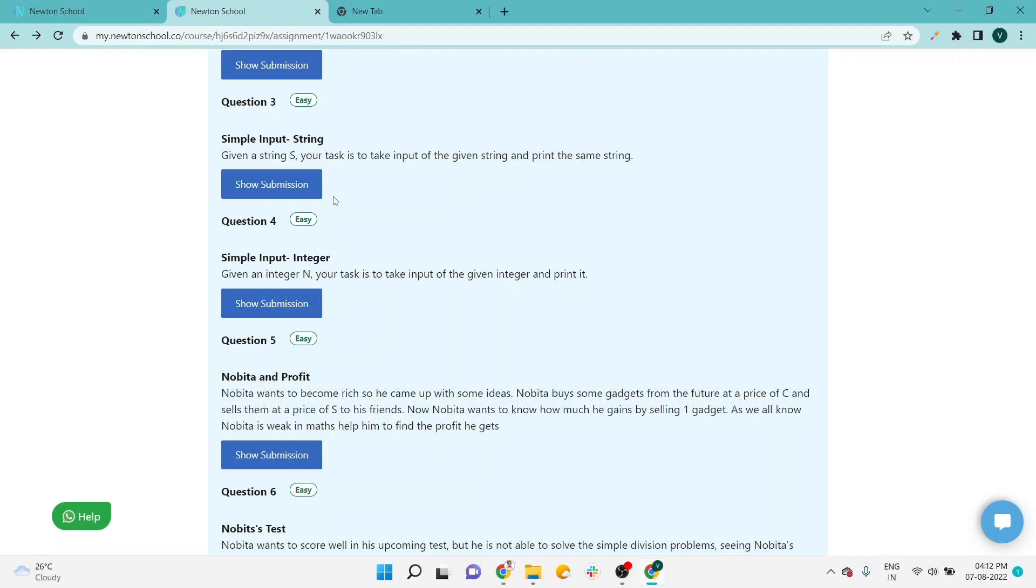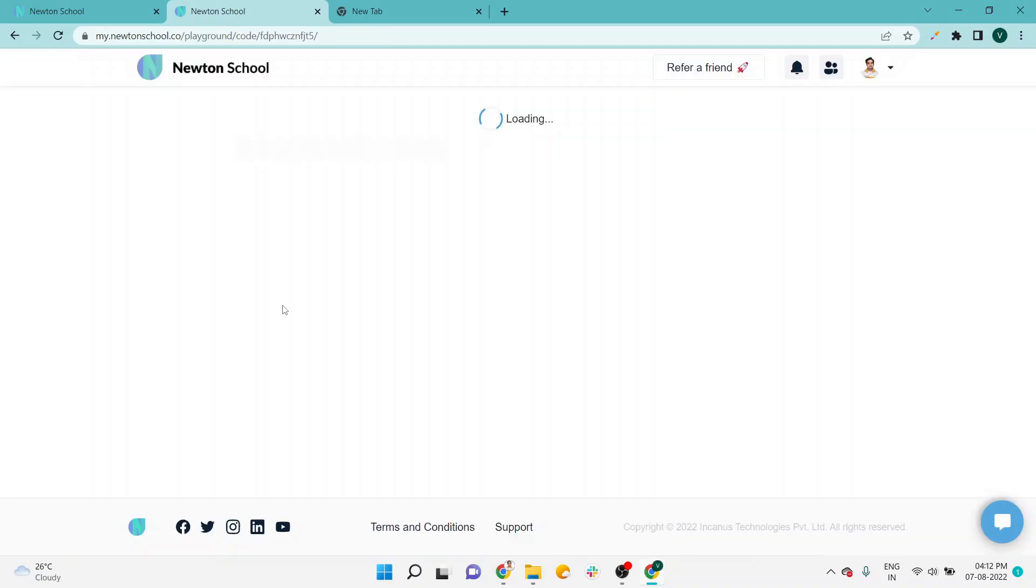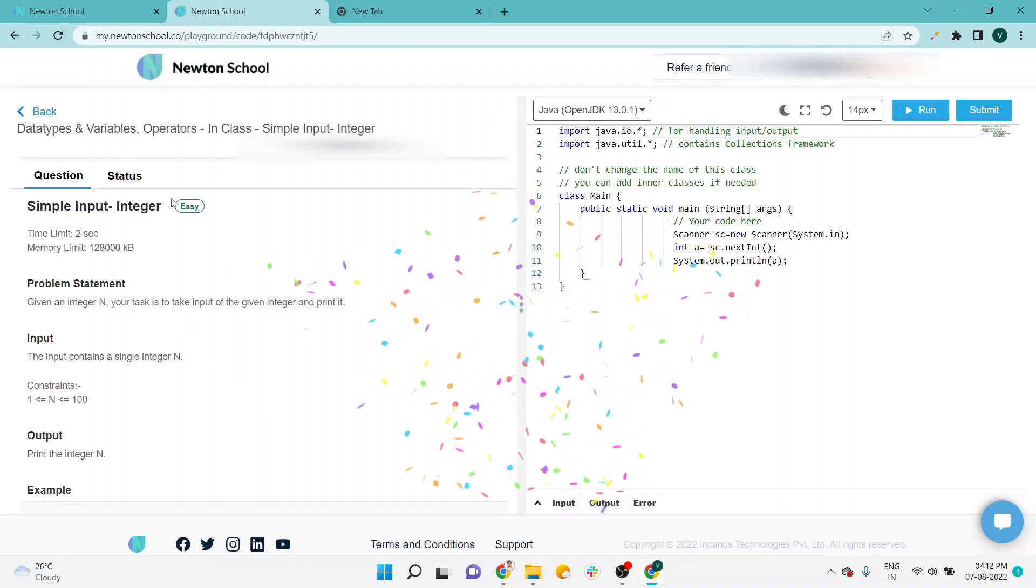in the playlist which will be available in the end screen of this video, and also I will drop a link in the video description. So the fourth question is simple input integer, so I'm clicking on the submission.